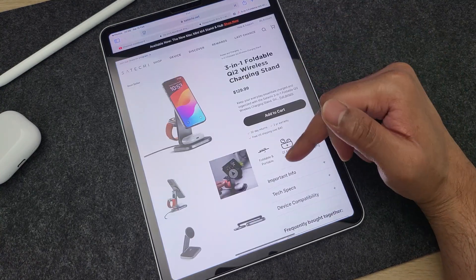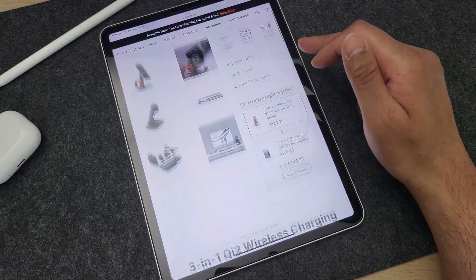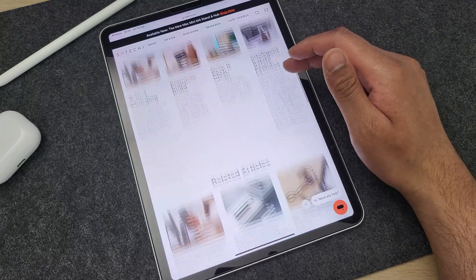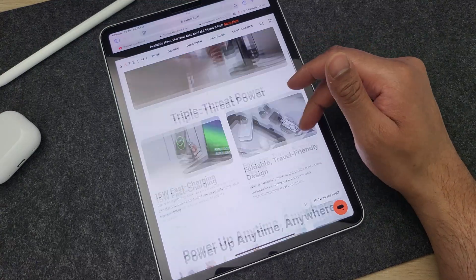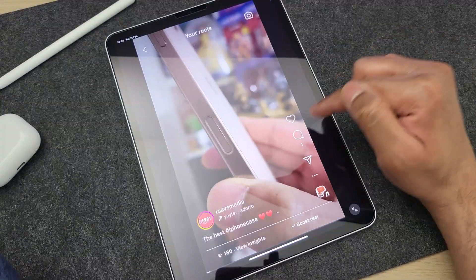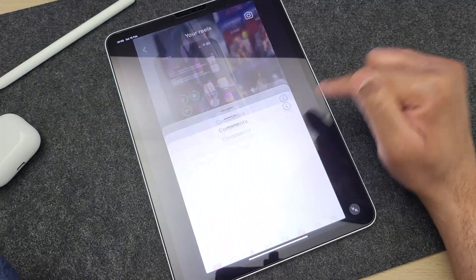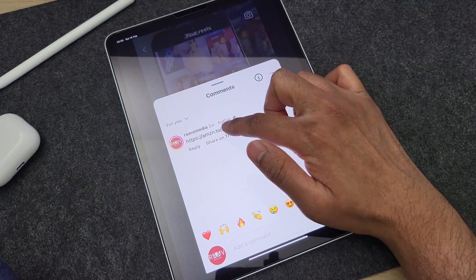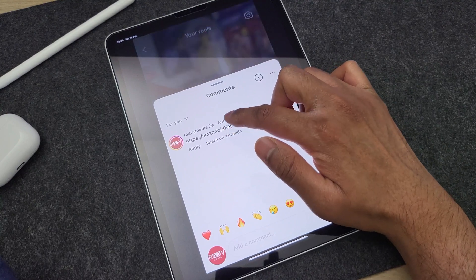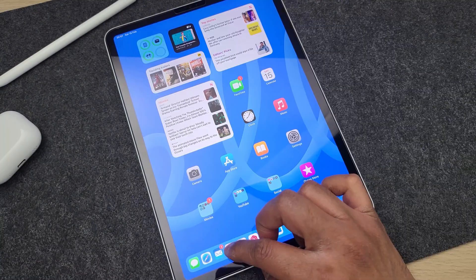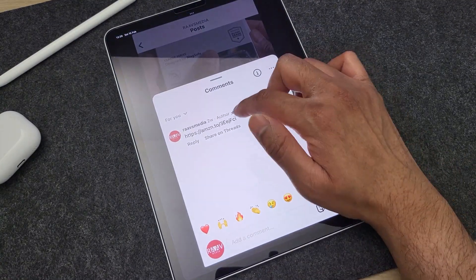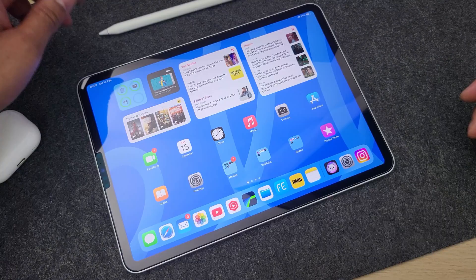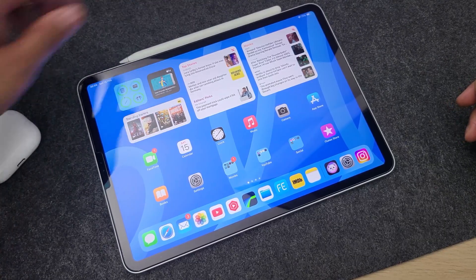It's really useful if you like a product you saw on social media and the creator has pinned the link in the comment section — like how I've done here on Instagram — since Instagram doesn't allow you to click on external links. So just take a screenshot and tap and hold to go to that product.